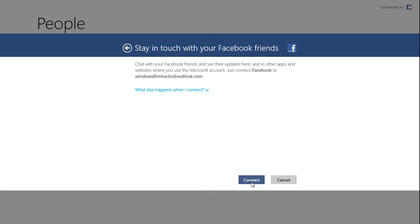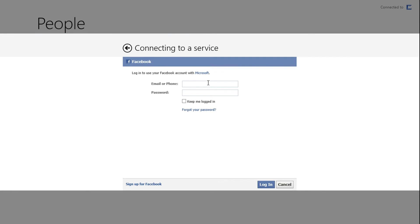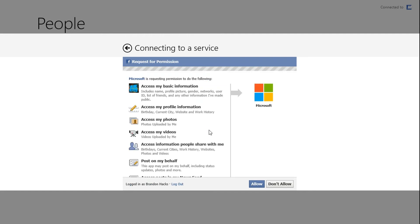Once it's loaded, just click on Connect. Then enter in your email or phone and click through the prompts to add an account.